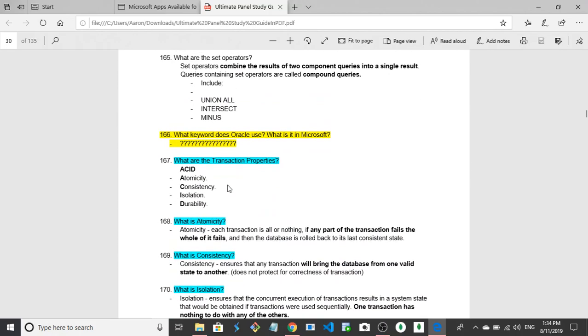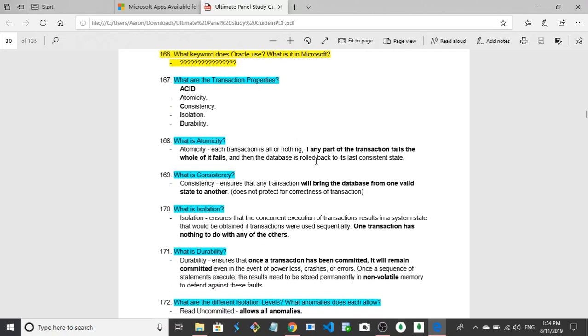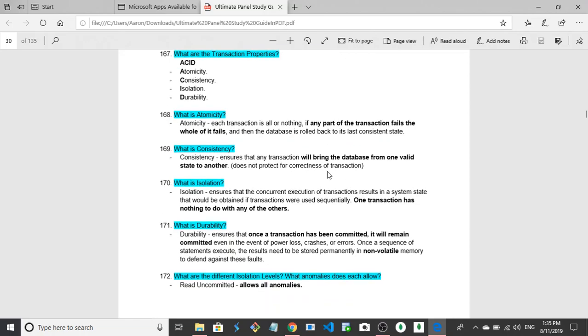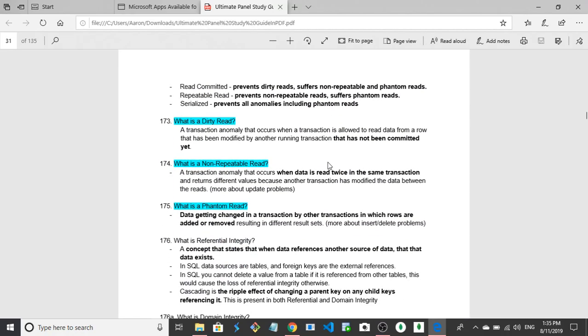What is durability? Durability is one of the ACID properties of a database transactions and it is the concept that any information stored to the database should be maintainable, it should be storable. So like if the power goes out it should still be there. So it's durable and holds up even if mistakes are made. Durability ensures that once a transaction has been committed it will remain committed, so yeah, it'll remain there even in the event of power loss, crashes or errors. Once a SQL statement is executed, the result needs to be permanently stored in non-volatile memory to defend against these faults.